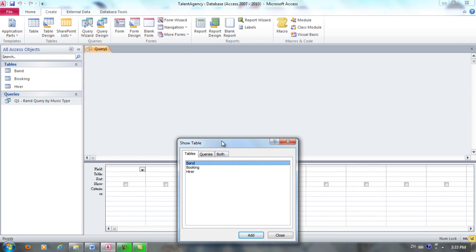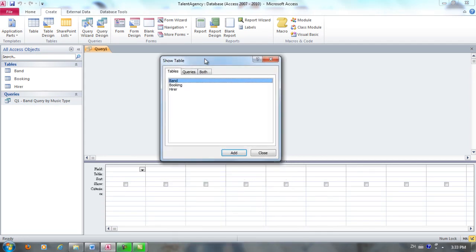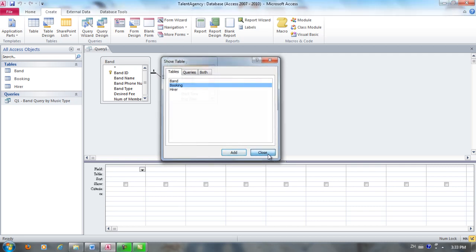Once again we're going to choose the tables that contain the fields that will appear in the results. So we're going to click Band, Add, Booking, Add, and those are the two tables so we just click Close.